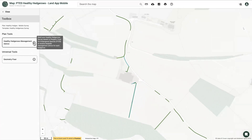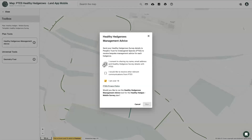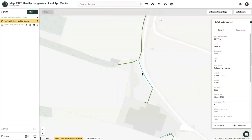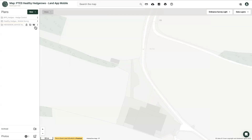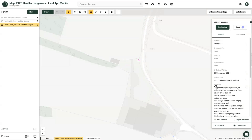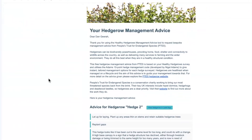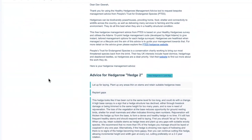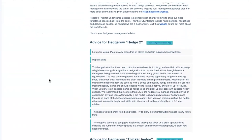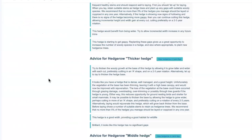By running this toolbox, we'll deliver the People's Trust for Endangered Species tailored management options for each hedge that's been surveyed, using the Adams 10-point hedge management code, which was developed by Nigel Adams. This is served as a management point for each stretch of hedge surveyed, providing bespoke advice on how to manage that particular hedge, alongside a full report emailed to you, breaking down the hedgerow advice by both advice type and hedge type.